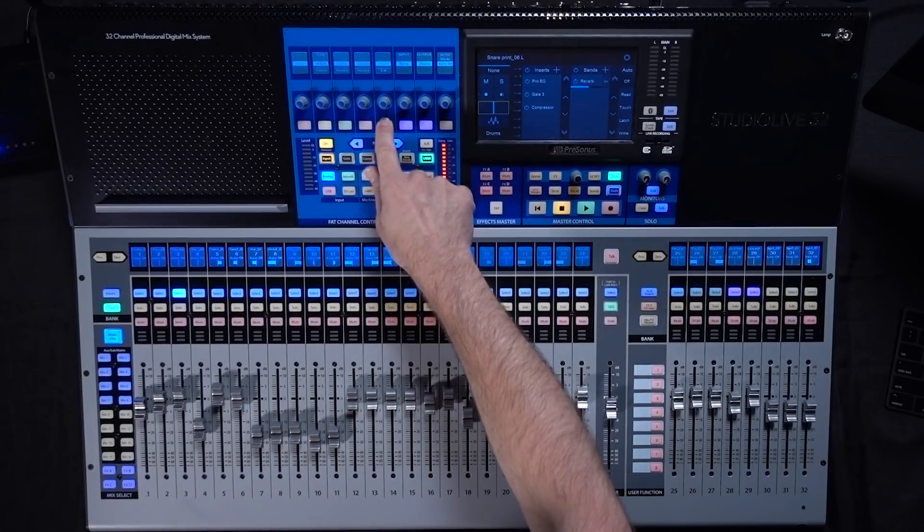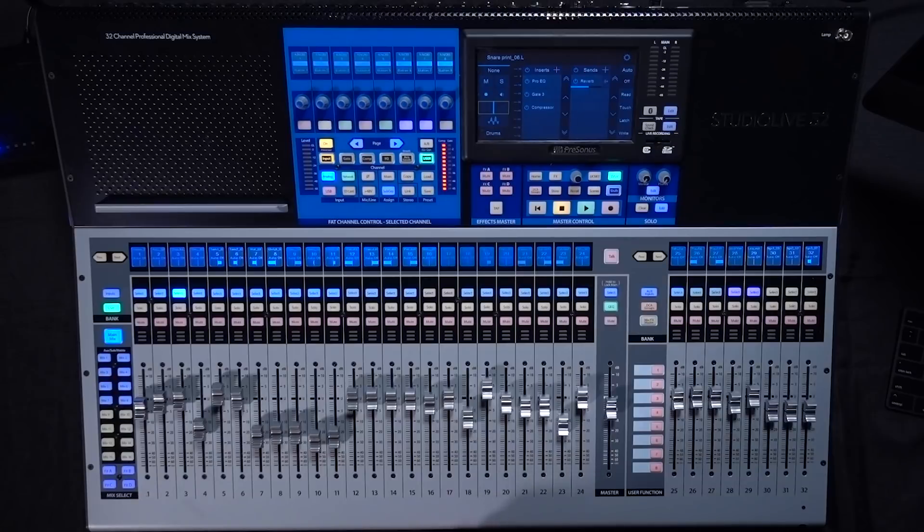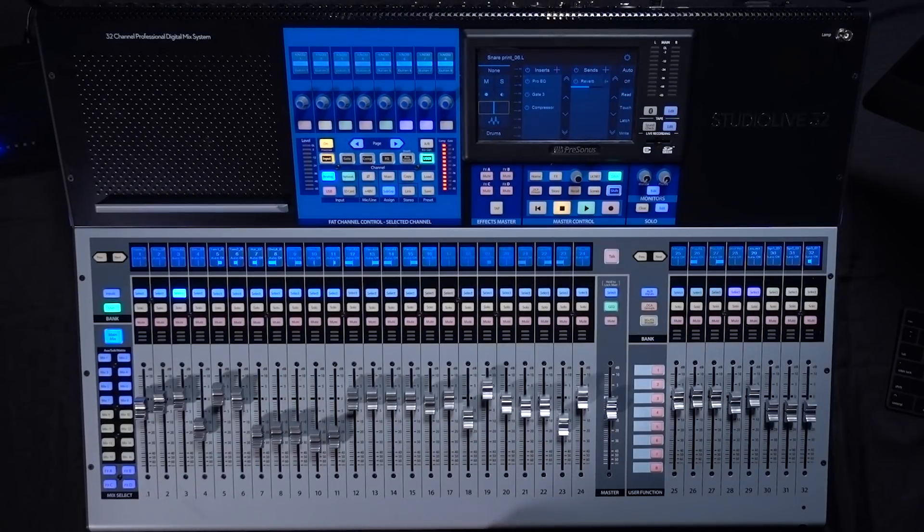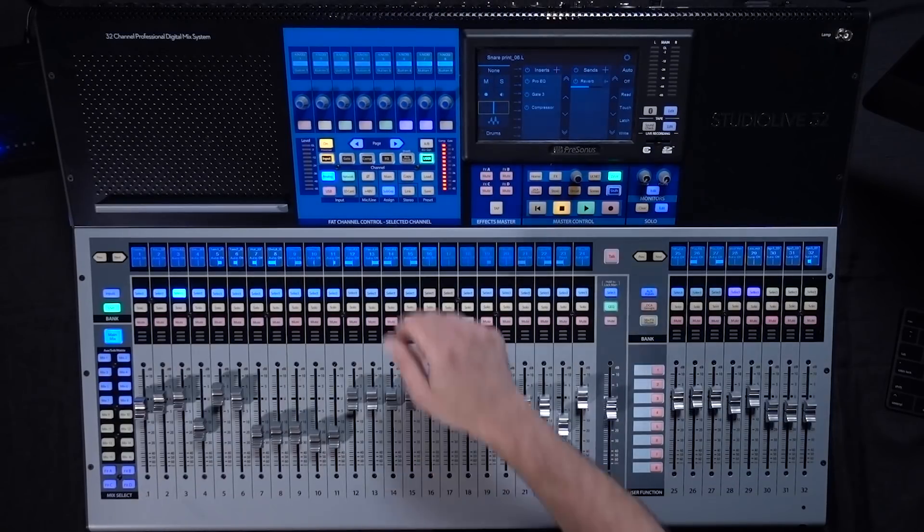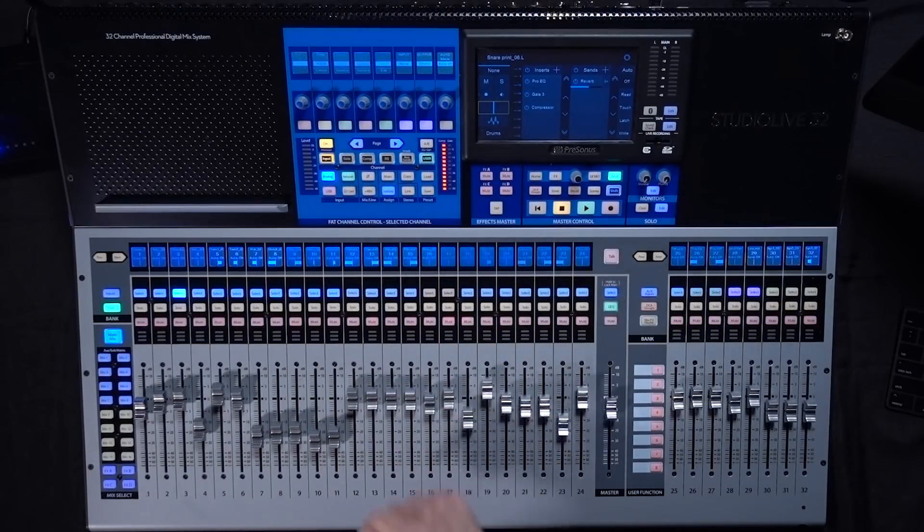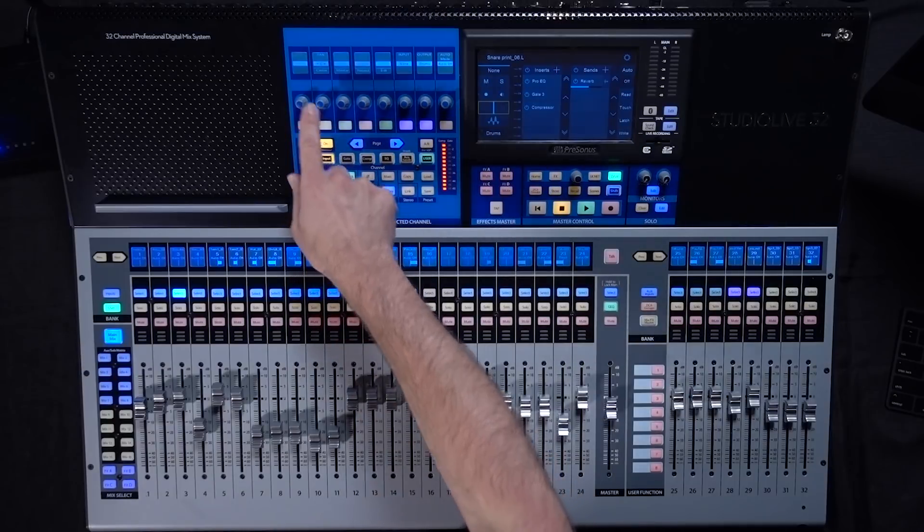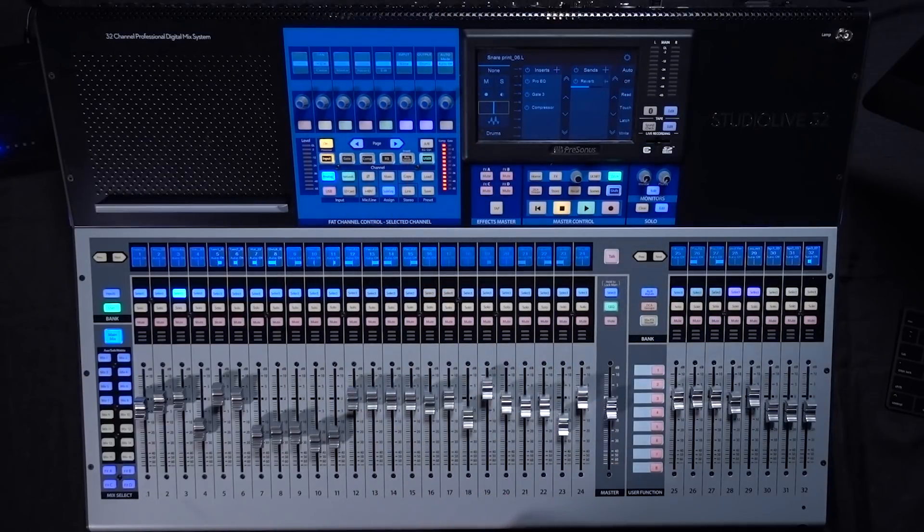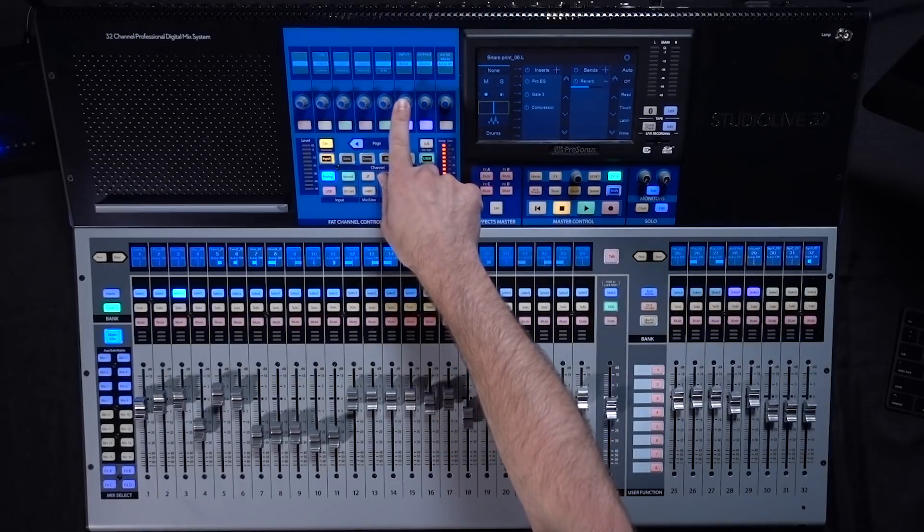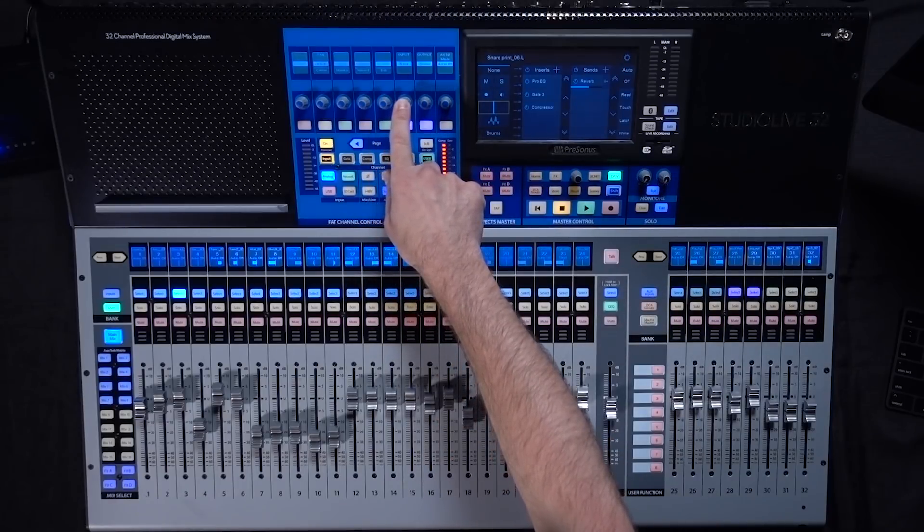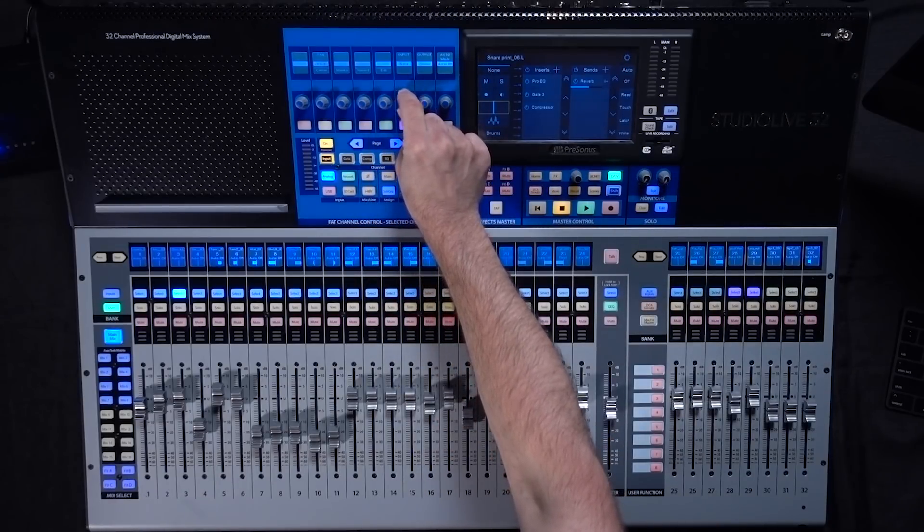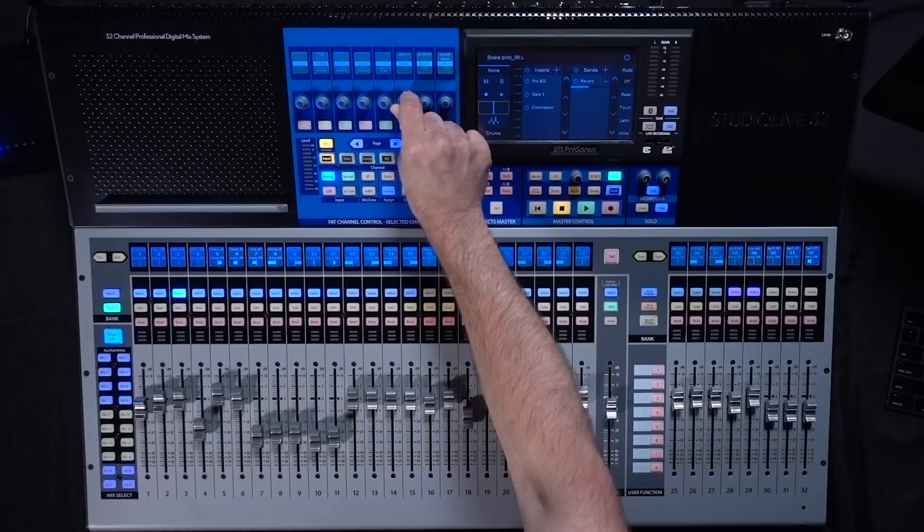And then you have edit which is gonna bring up the macro controller editor. Pushing input will take you back to the main section for the channel overview. You then have your input source so you can go through and select a different input source.